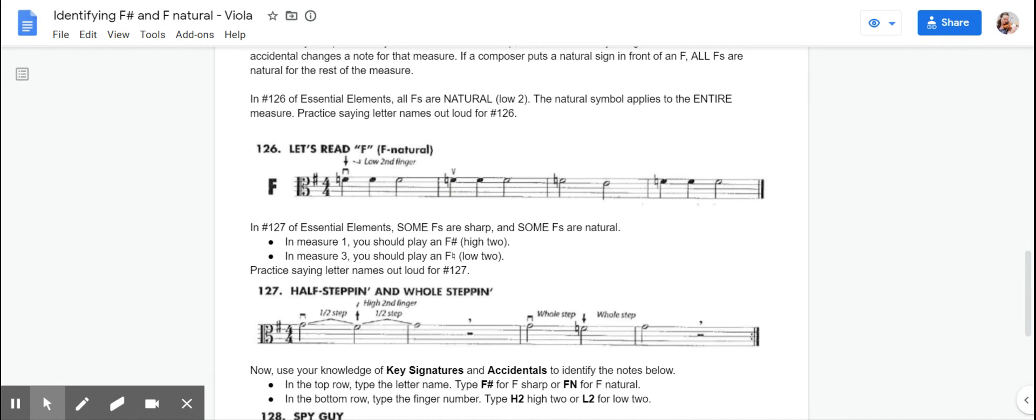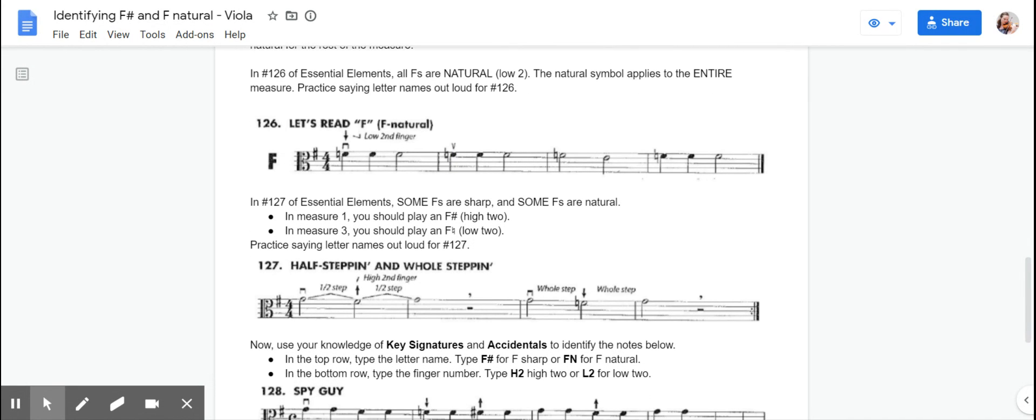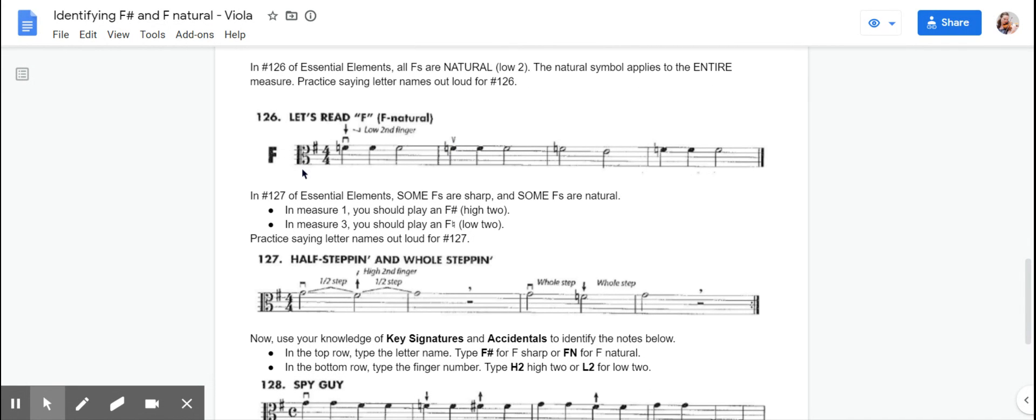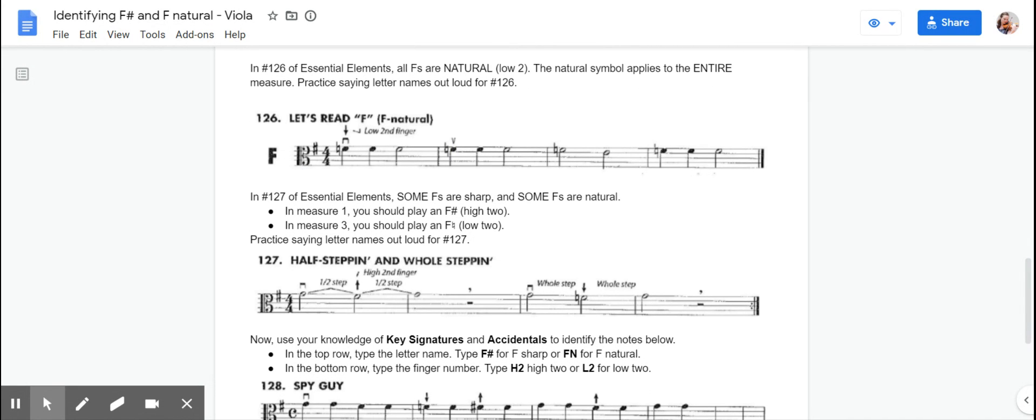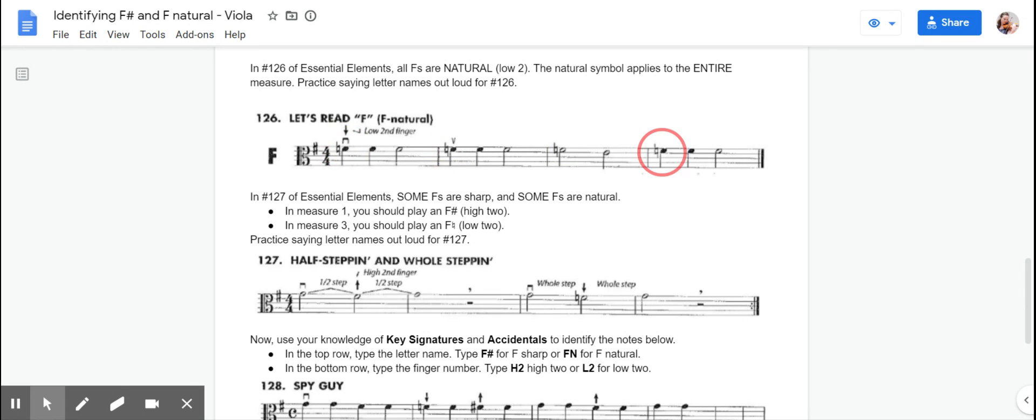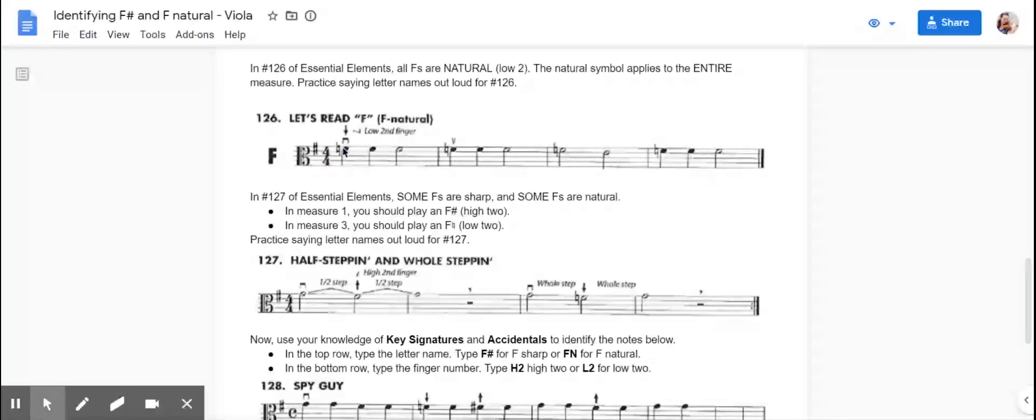So in Essential Elements 126, which is part of your assignment this week, your key signature has an F sharp in it. But at the beginning of each measure, we have an accidental. So it's telling us at the beginning of each measure that that measure is actually going to be F natural, even though we have an F sharp in the key signature. So when you say your letter names out loud, it should sound like this.